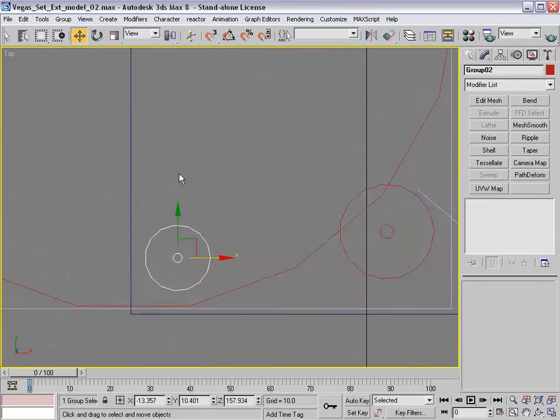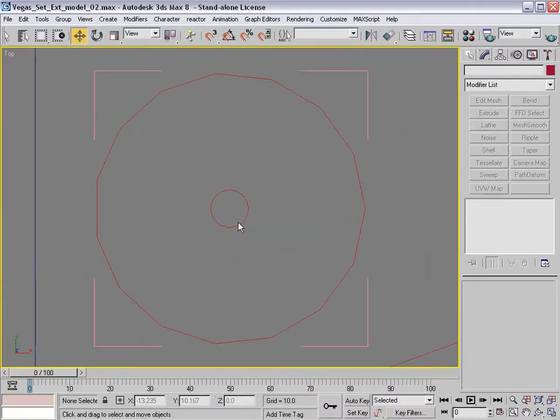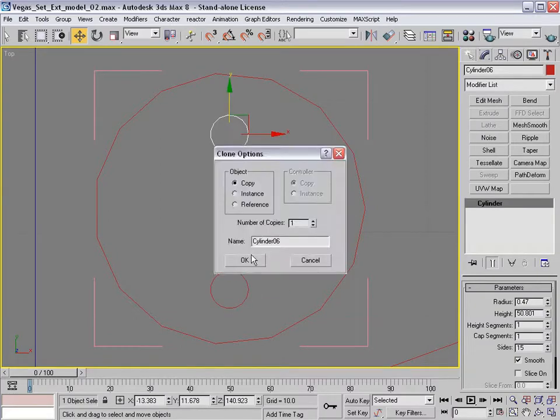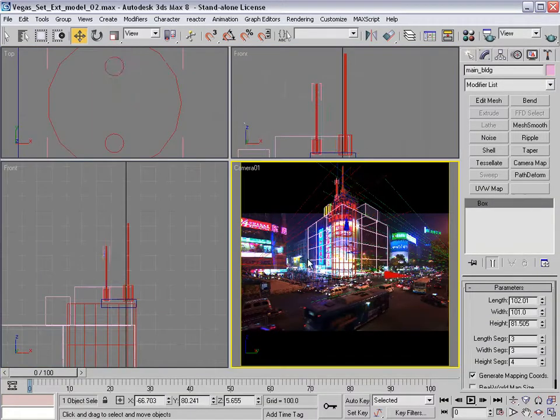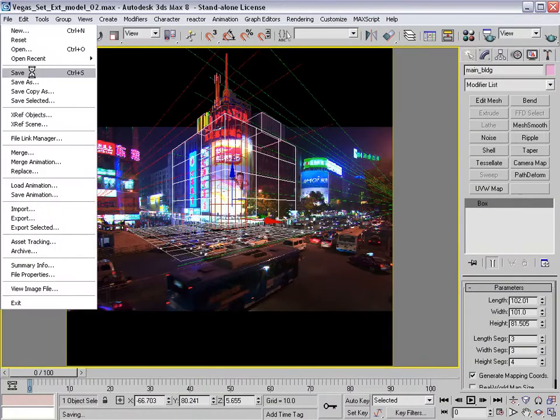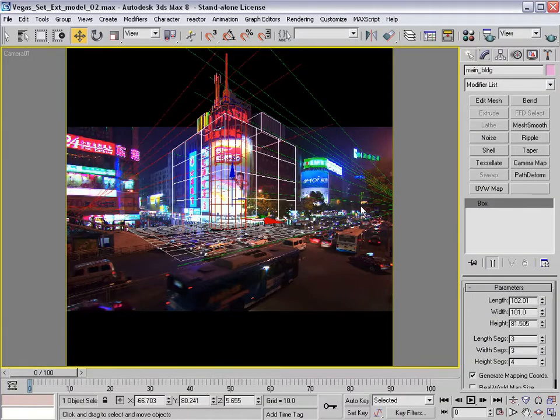You can see that I often move things around in the top view or the front view, left view, what have you. And then I see where they end up in the camera view.